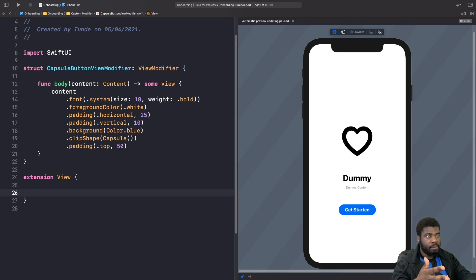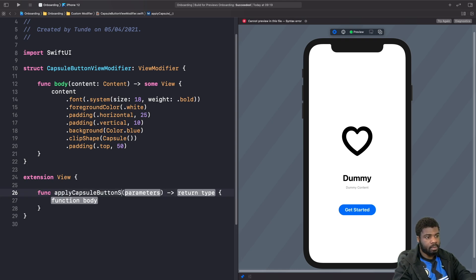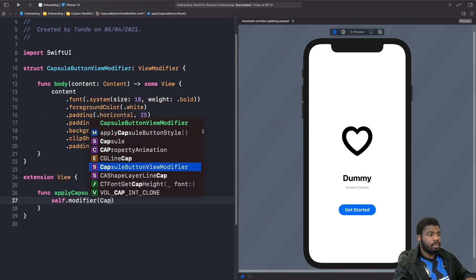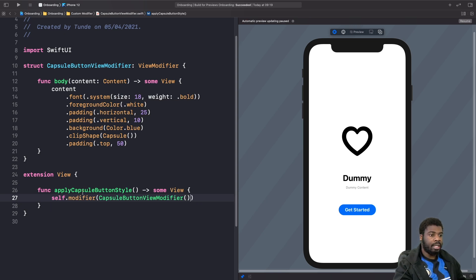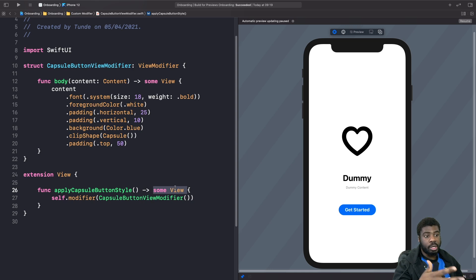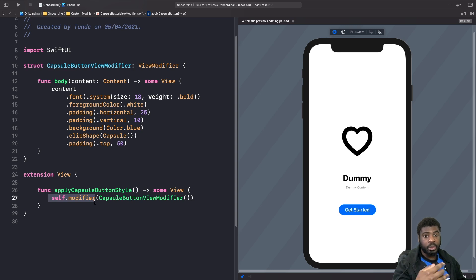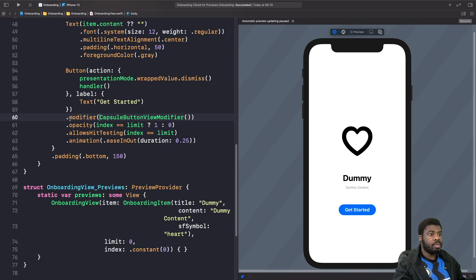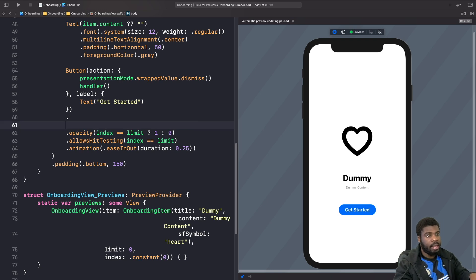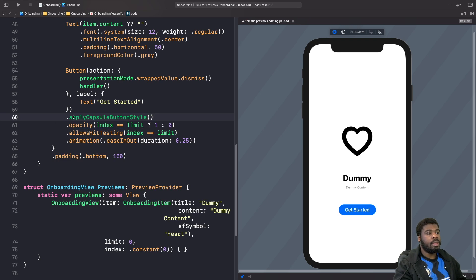When creating these custom functions, you want a clear name that indicates it's applying a style, so we're going to call this 'applyCapsuleButtonStyle'. By looking at this name you immediately know it applies a capsule button style onto a view. The function returns 'some View' — you're returning the view itself that you'll apply the modifier onto. We use 'self.modifier' to access and apply the CapsuleButtonViewModifier on the view itself. This is a lot cleaner than having to do it manually every time, and we can use this extension anywhere.